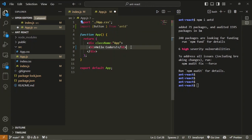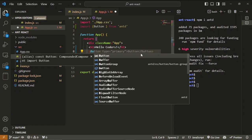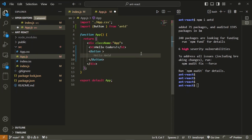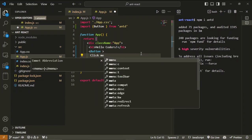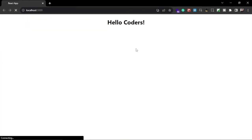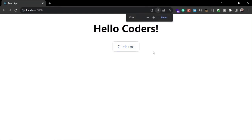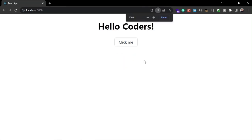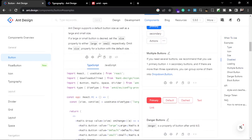Now we can use this Button inside our application. Let's write a Button tag with 'Click me' as its content. Now let's see our application — you can see the button is showing and it is animated by default. Let me zoom in and show you how cool this looks. That's what you get from Ant Design — it is very simple and easy to use.